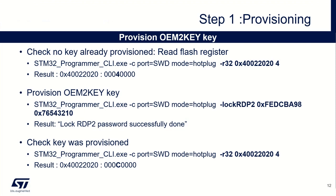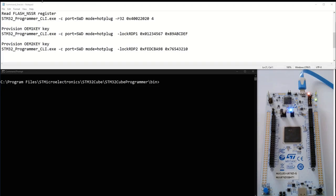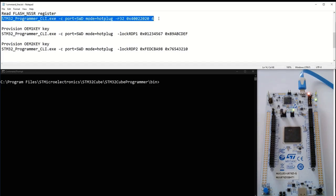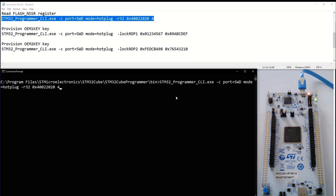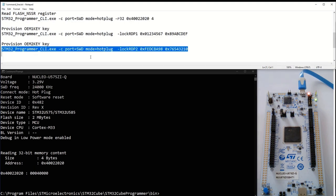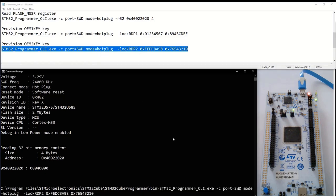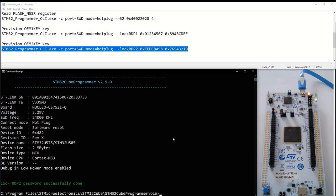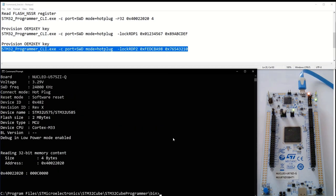For the OEM2 key it's quite similar — we just change the parameter from lock ADP1 to lock ADP2 and set a different value for the OEM2 key. I check again the flash NSSA register — for the moment only the OEM1 key has been provisioned. I provision the OEM2 key with its specific value. If I check again the NSSA register, bit 19 has now been set to 1. We have finished the provisioning.